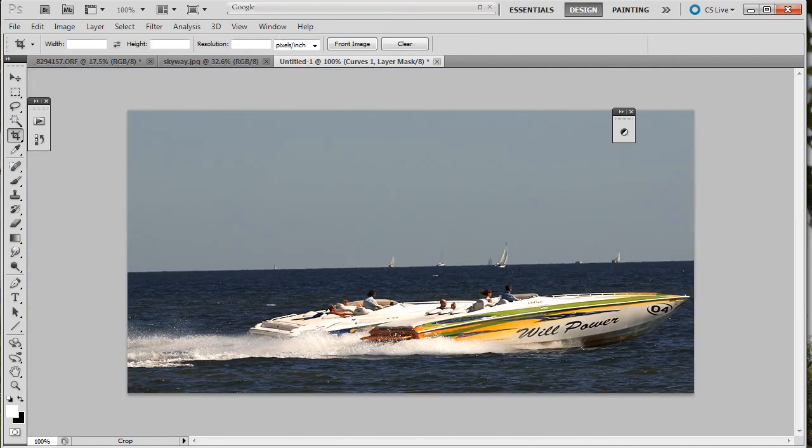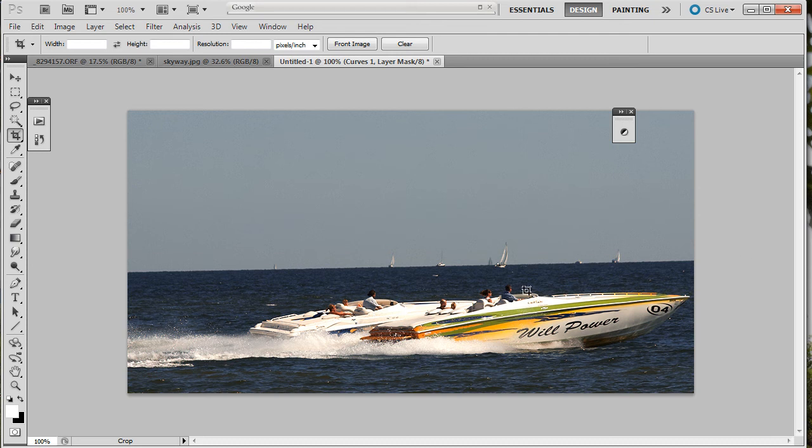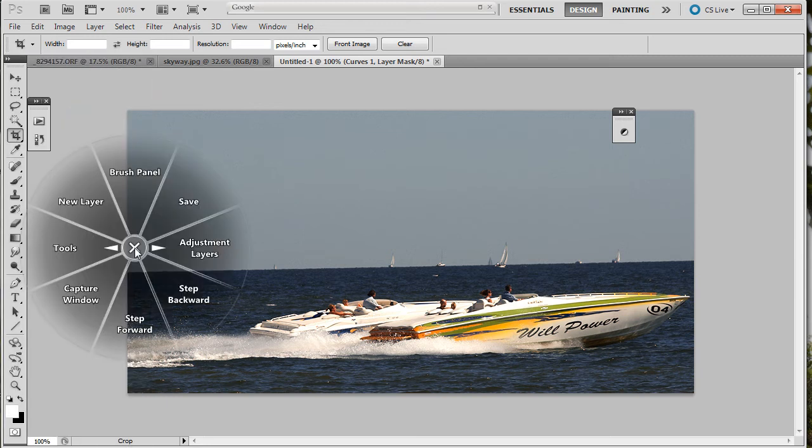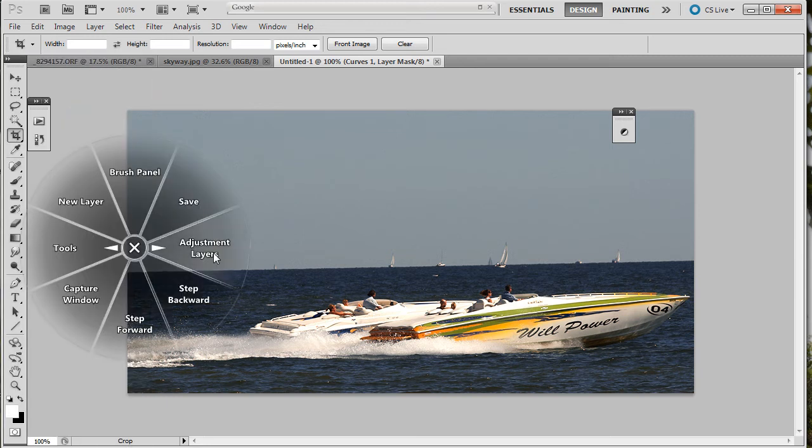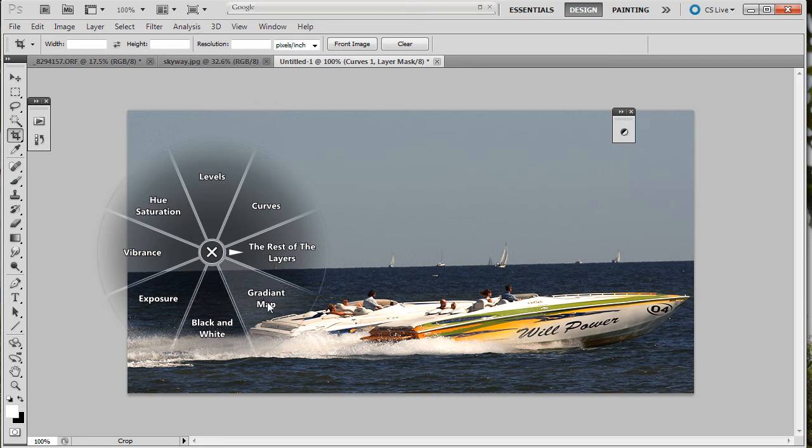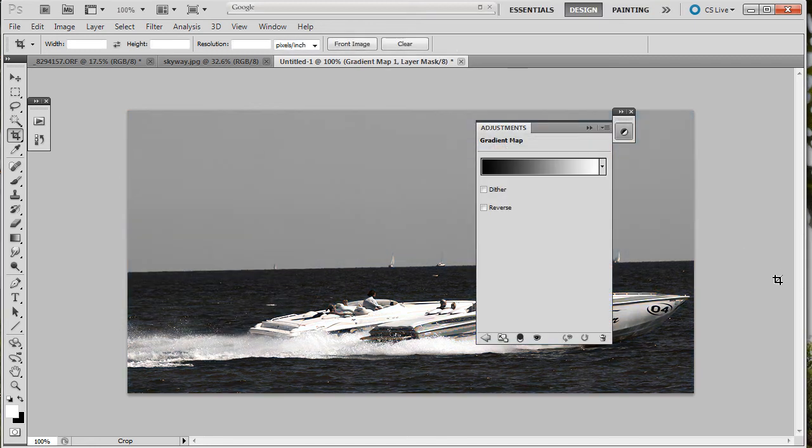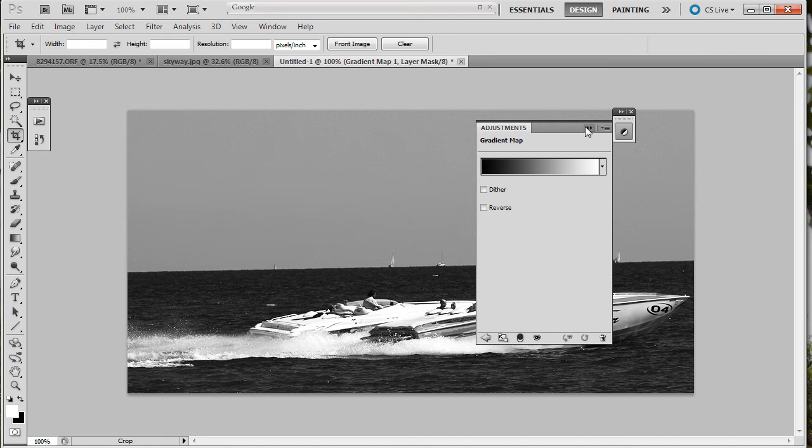So that was done. Two of the adjustments I did were done right from the radial menu. I could do a whole bunch more. I love black and white. So let's change this to black and white. We've got adjustment layers. I've got a gradient map in the black and white. I just like the gradient map.